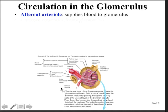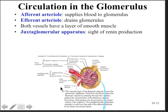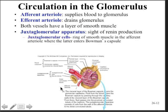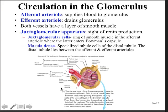The afferent arteriole supplies blood to the glomerulus while the efferent drains it. The afferent is much wider in diameter than the efferent — that's how you can tell them apart. Both vessels have a layer of smooth muscle capable of basal constriction and dilation, which is very important for controlling glomerular filtration rate (GFR). The juxtaglomerular apparatus is where renin is produced. The juxtaglomerular cells are smooth muscle in the afferent arteriole, and the macula densa are specialized tubule cells in the distal tubule lying between the afferent and efferent arterioles. Together they control GFR in response to changes in blood pressure and osmolarity.